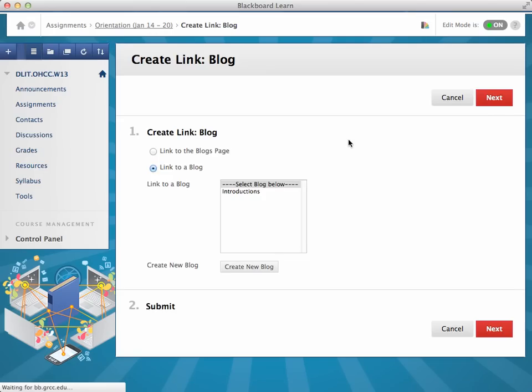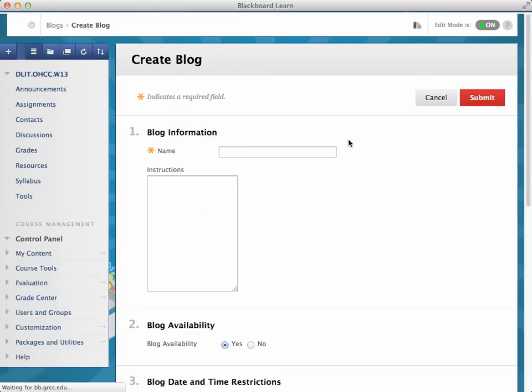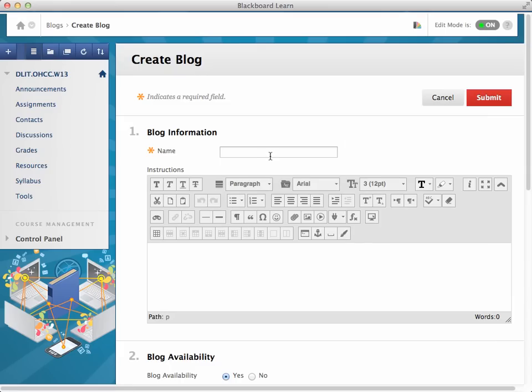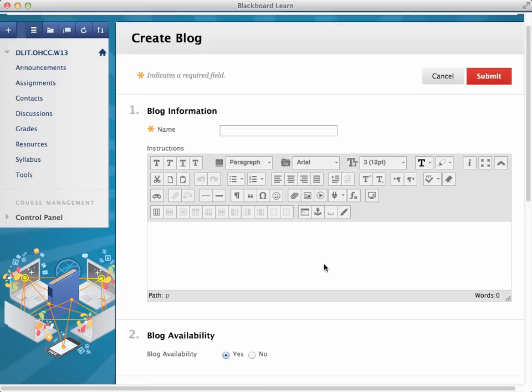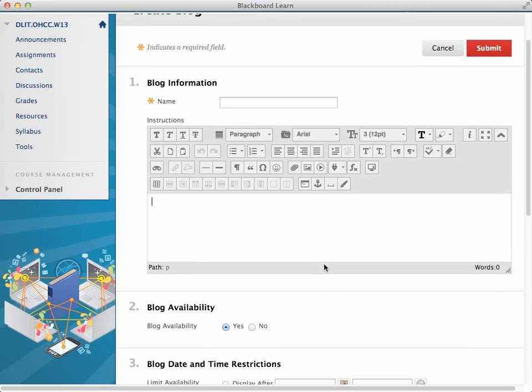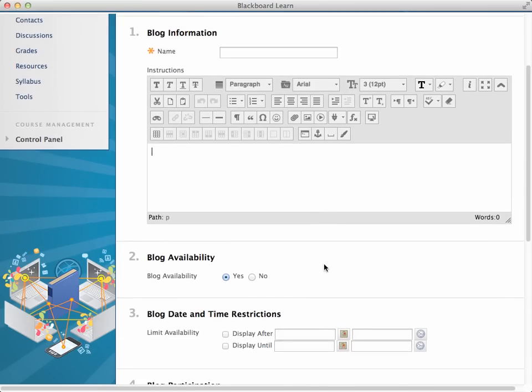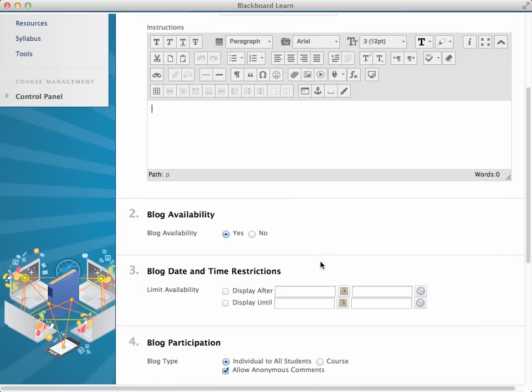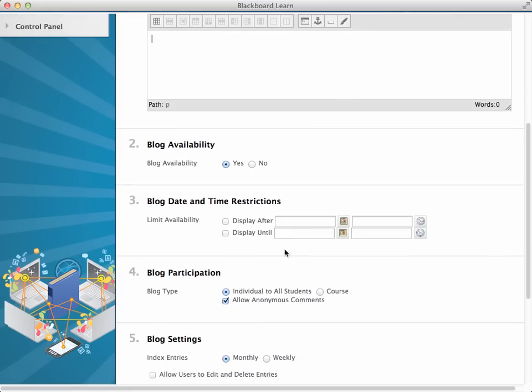So you just go ahead and give it a title. We call ours introductions, some initial instructions to them, what to do. By default, it's available. You want to switch this to, say, course level blog.